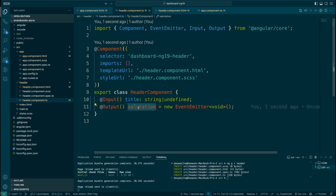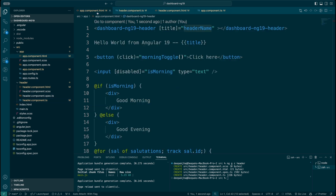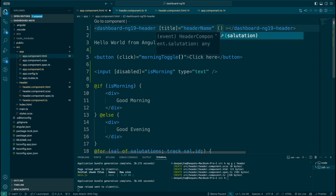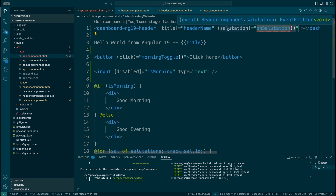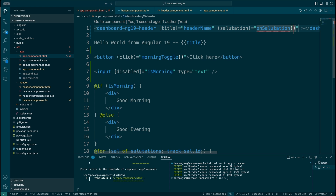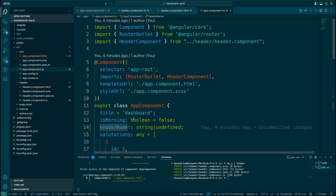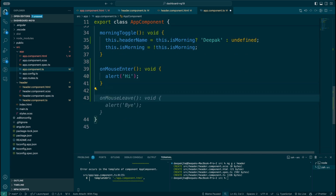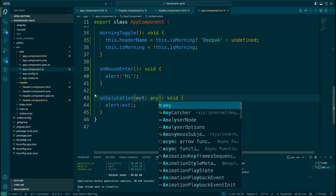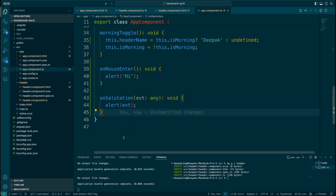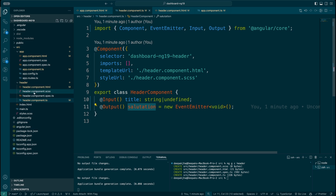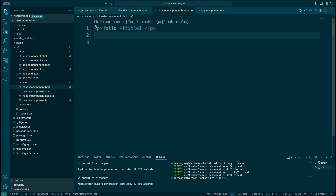I'm going to define an @Output called 'salutation'. This becomes an event, and as we've seen, component event binding happens with regular brackets. So I'll define onSalutation in the AppComponent, and whatever value comes from salutation will be passed there. I'll define that method body in the AppComponent — whatever value comes from the header component will trigger an alert.